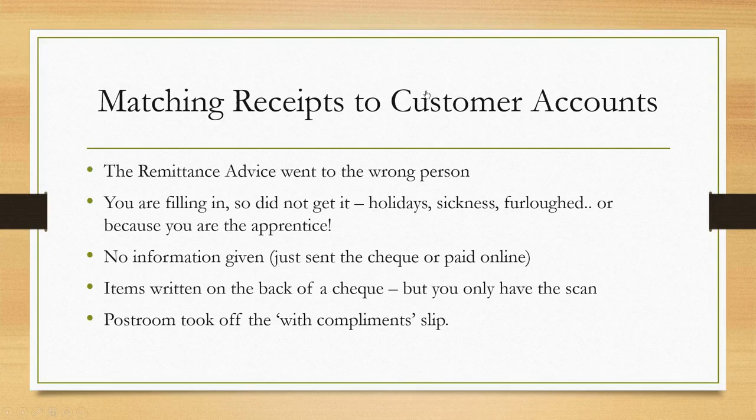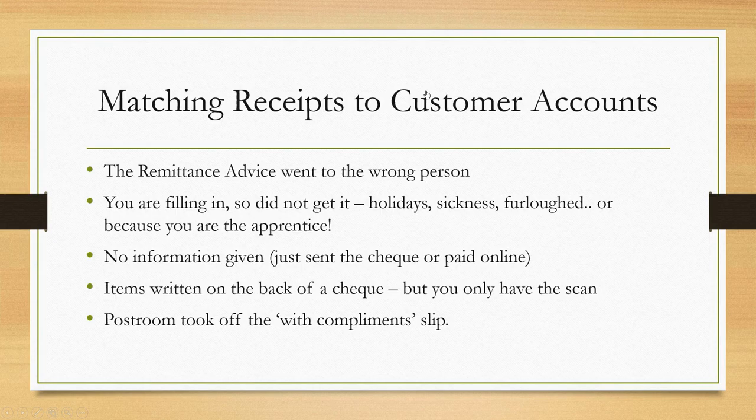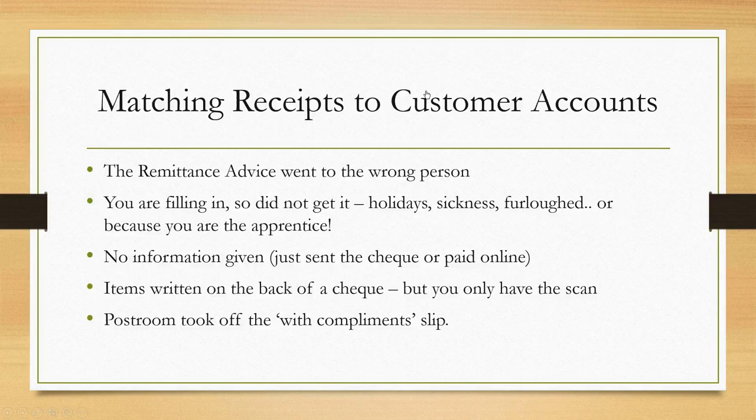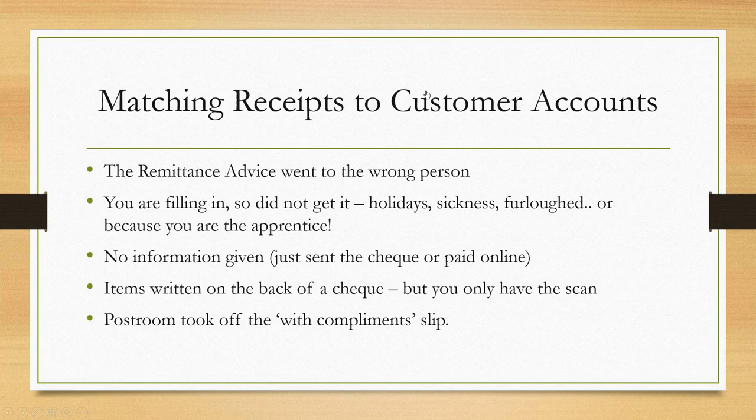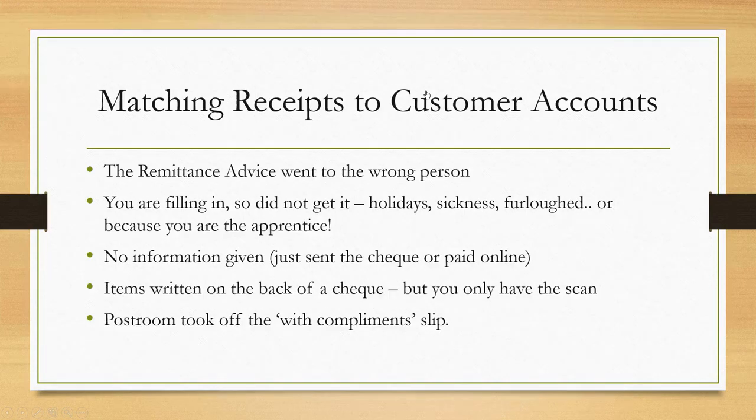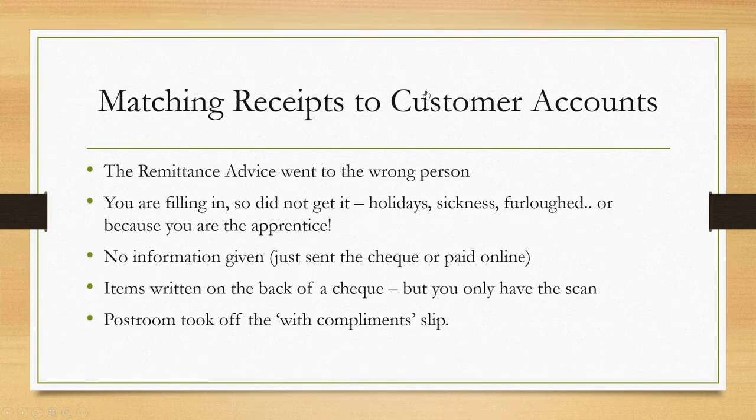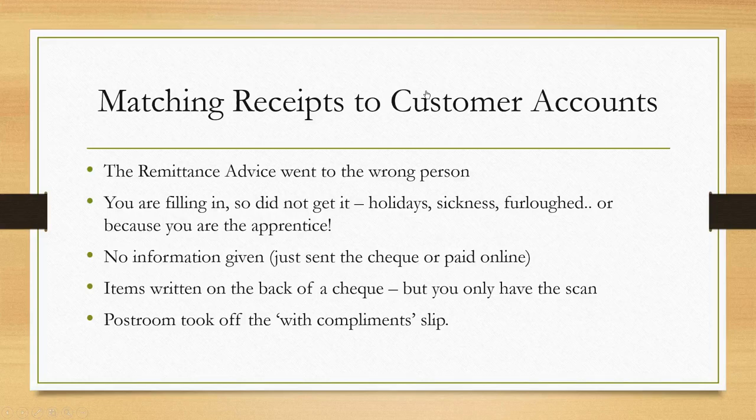Why might this happen? The remittance advice went to the wrong person—it's been emailed to sales and they haven't passed it on. Maybe you're just filling in, which could be part of the above, and that's why we didn't get it. Or somebody's on holiday, sickness, they've been furloughed, or you're the apprentice so it doesn't normally come to you.